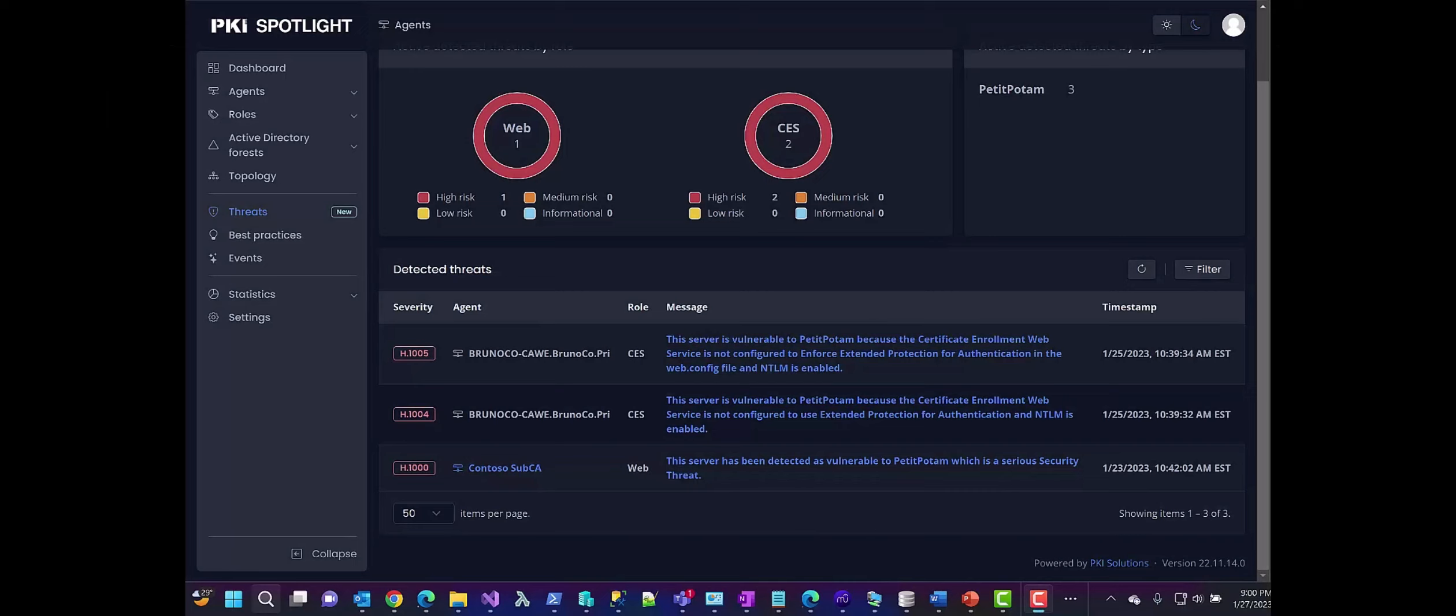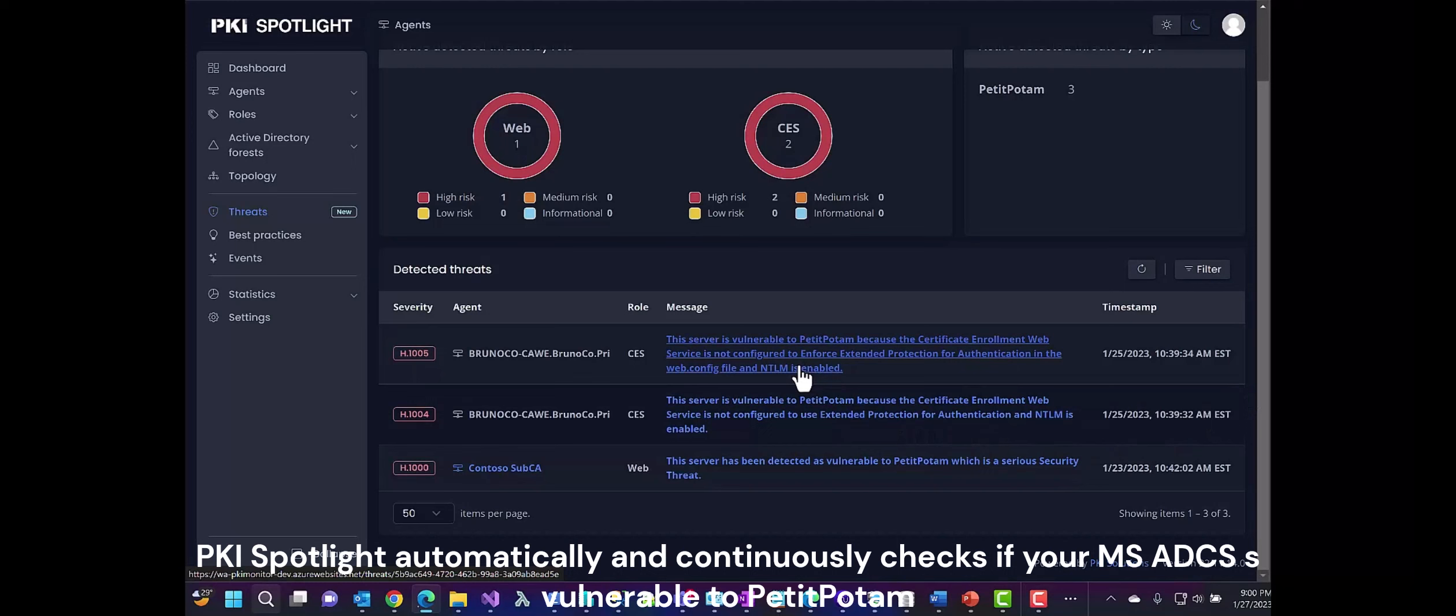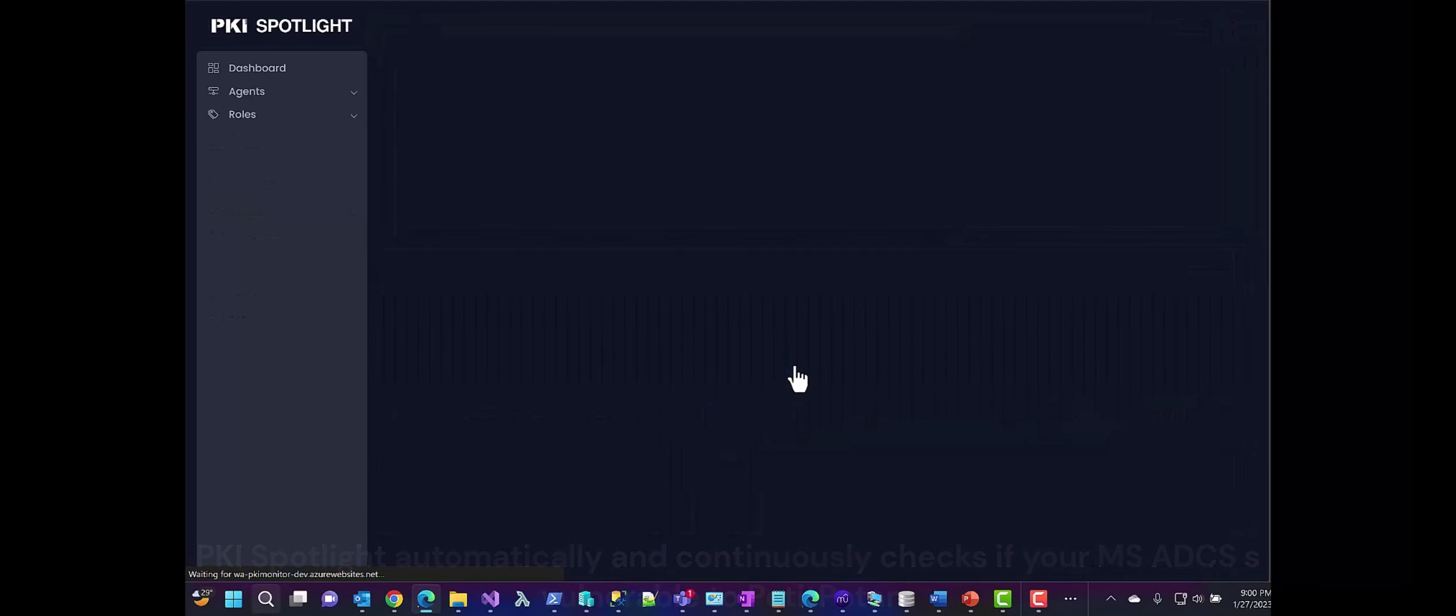The latest release of PKI Spotlight features a brand new threat detection engine which can alert you whenever any ADCS servers in your environment with a PKI Spotlight agent installed are vulnerable to the Petit Potam attack.